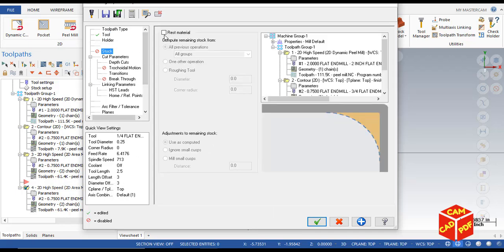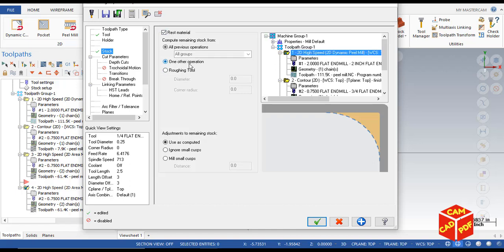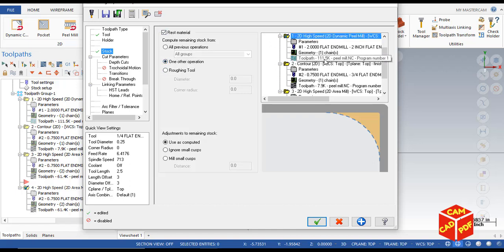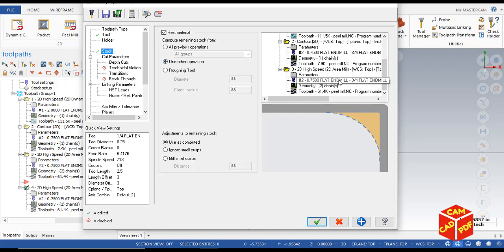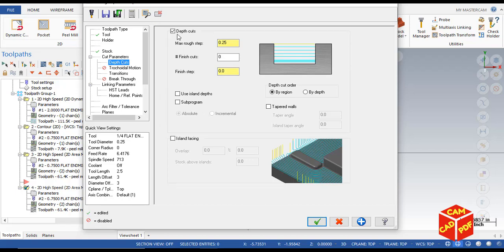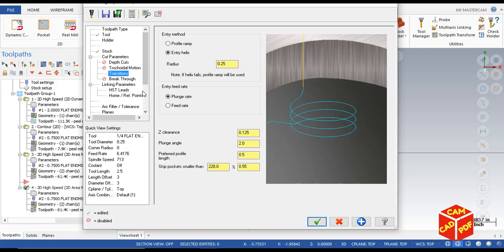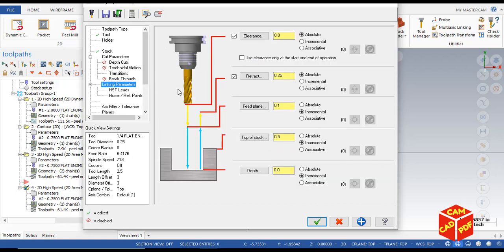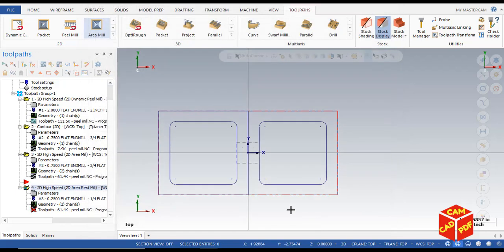Go to stock, enable rest material, and click on one other operation. This is going to select our last operation as area mill. Click OK, this is going to clear the material left by the last operation as we already saw in verification, which is corners are left. Click OK, ignore small cups. Go to depth cuts, disable it. Then go to linking parameters, it's going to be all same. Click OK.